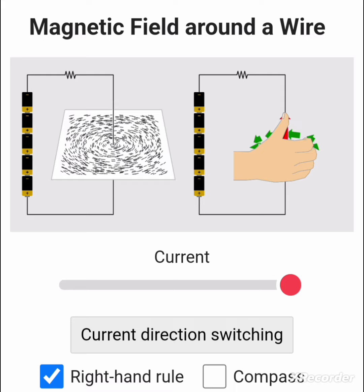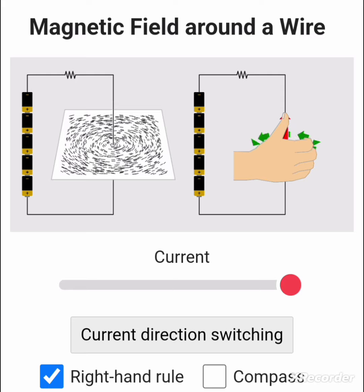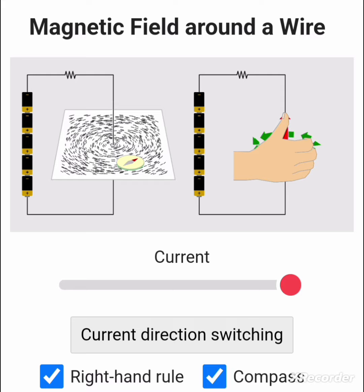We can use the right-hand thumb rule to show the direction of magnetic field around the current-carrying wire. The thumb represents the direction of current flow, and the curled fingers give the direction of the magnetic field. On the left-hand side there are iron filings arranged according to the direction of the magnetic field.